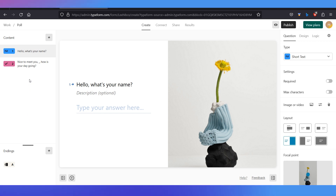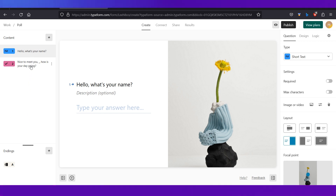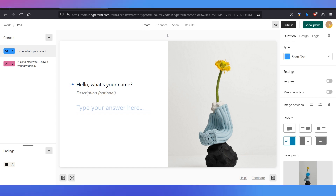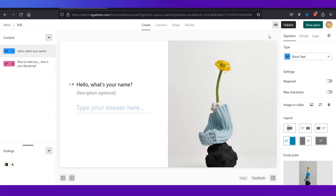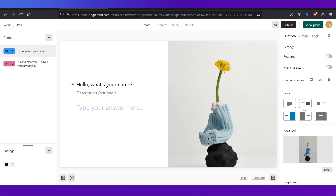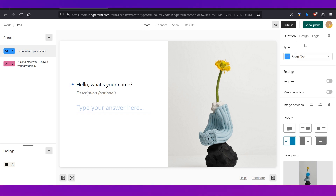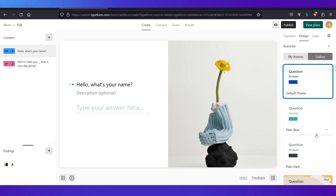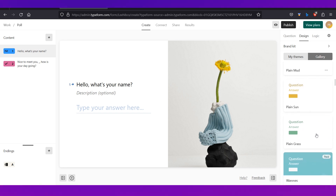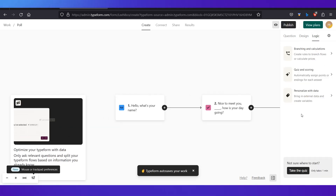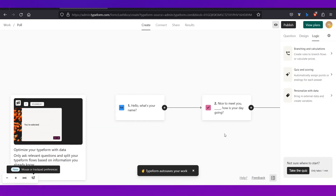Let's walk through the editor interface. On the left side you can see all the slides or pages of your form — currently there are two. You can add more using the plus button. At the top there are four tabs: Create, Connect, Share, and Results. We're on Create. There's a preview button and a publish button. On the right side there are three tabs: Question — where you can change the layout and add alt text — Design, where you can select a theme, and Logic.